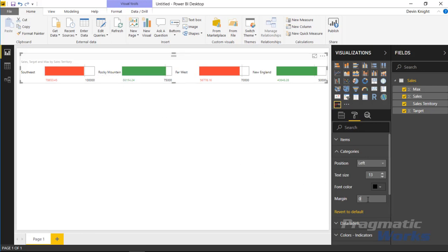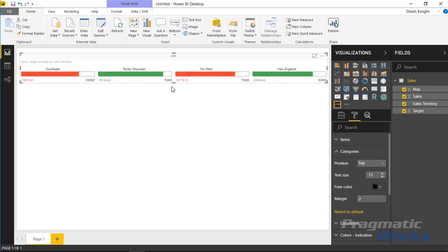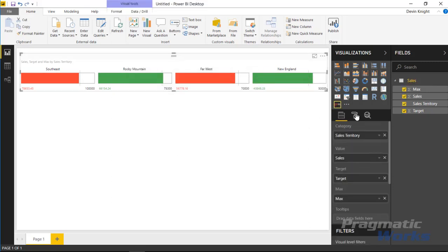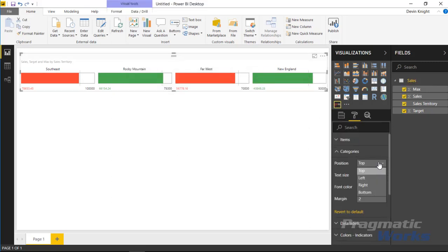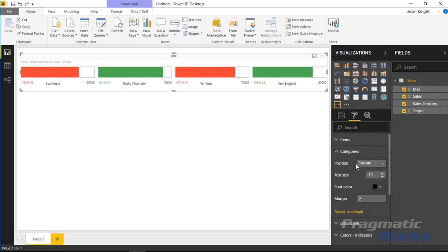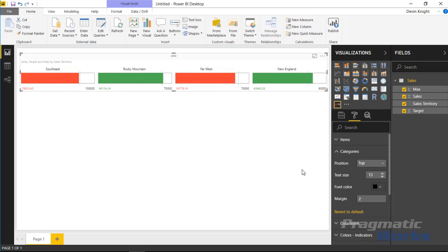The margin will be determined by whichever category has the largest value, like Rocky Mountain. You can also change the position of the category labels — instead of the left, you can place them on the top, bottom, or right. The bars adjust automatically as you change the position. I'm going to leave it on the top for this example.